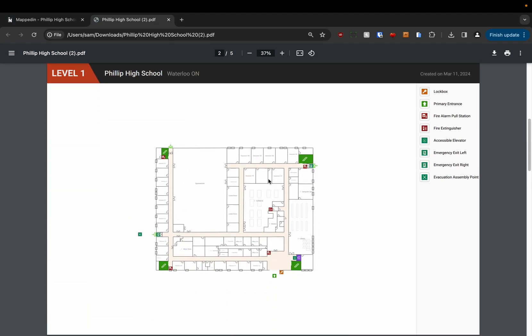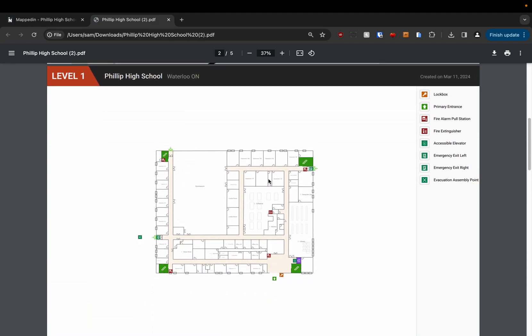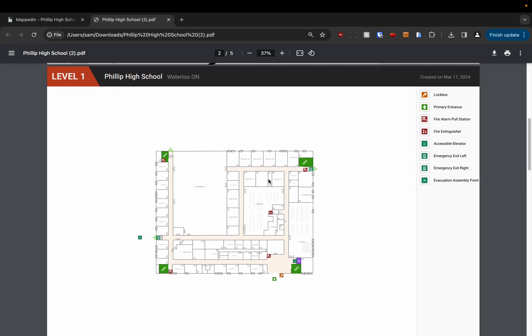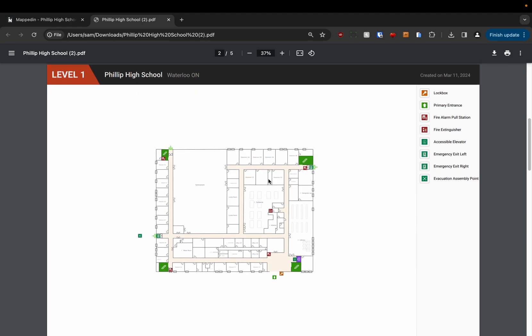Creating a good safety PDF really requires knowledge of all the different features and tools in our mapped in editor. But I'll give you a quick tour.